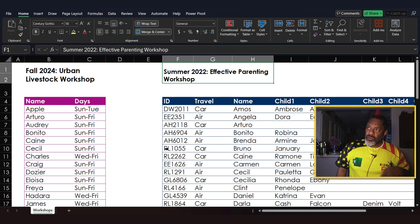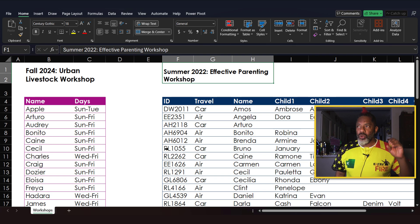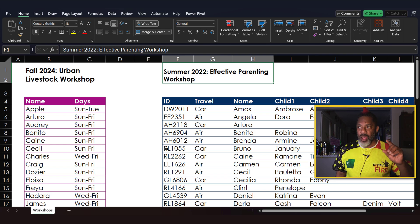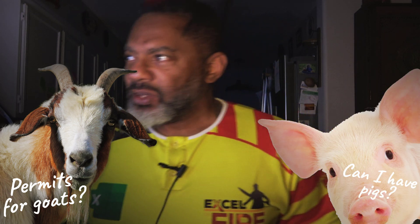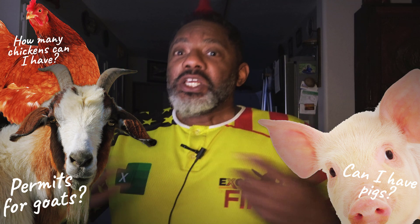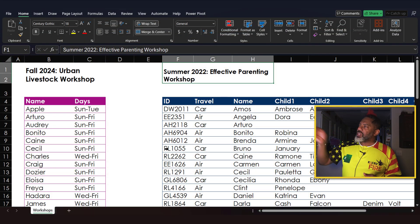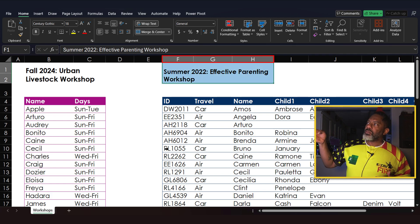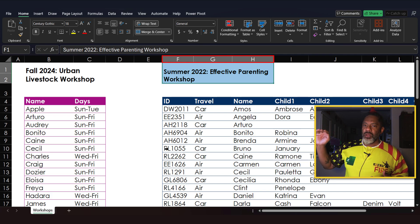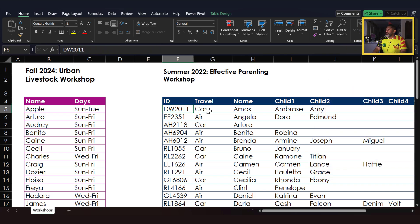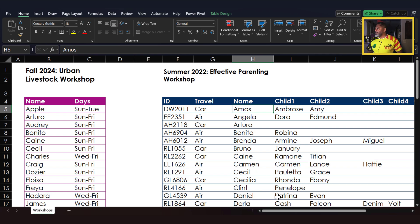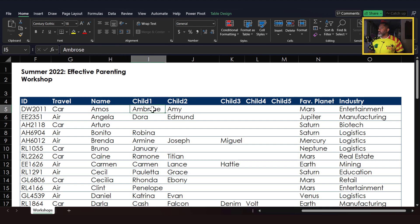We've got two data sets. In columns B and C, we have people who will be attending the Fall 2024 Urban Livestock workshop — they want to know things like what permits you need for backyard goats, whether you can have pigs, how many chickens you can have, and requirements for legally keeping chickens. Some cities don't allow roosters, and they dig into that in this workshop. Starting at column F, there's another data set: people who attended the Effective Parenting workshop in Summer 2022, with their ID, mode of travel, and name.